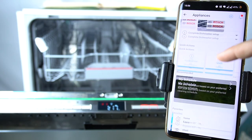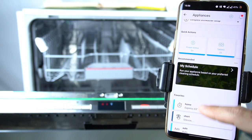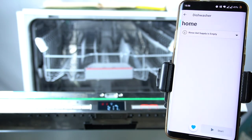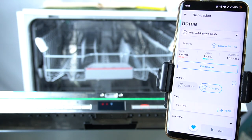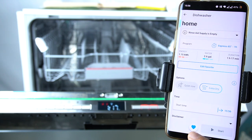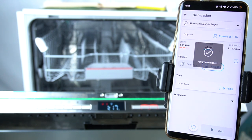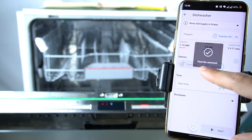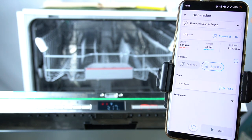In the first step, tap on your favourite program. As you can see, there is a filled heart icon — just tap on it. And as you can see, the favourite program is removed.